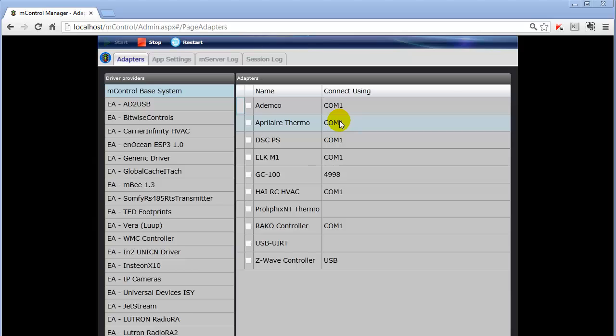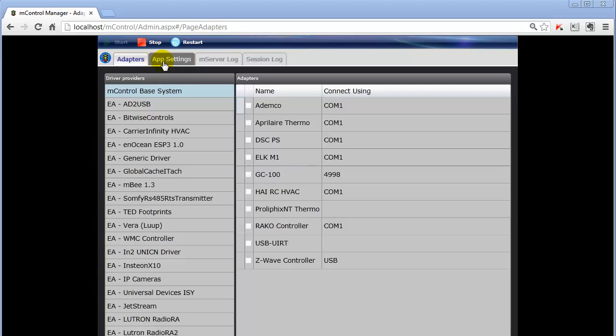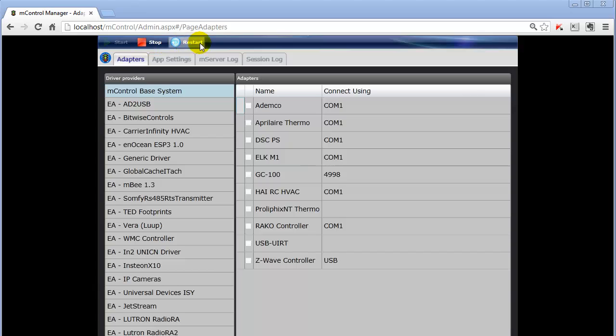So in summary, we've looked at the mControl Service Manager. Its function is to allow you to make some changes to drivers and system operation. The most important tab is the Adapters tab, but you may also look at the Server Log, which is the history of the system operation, and you may also want to use the buttons to restart, stop, or start mControl.